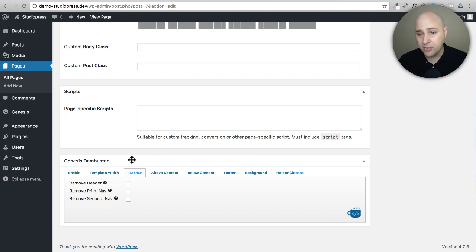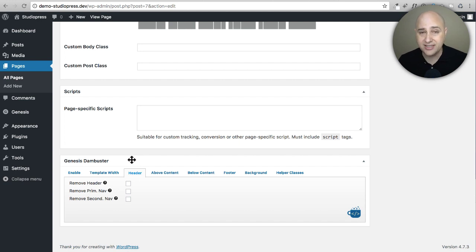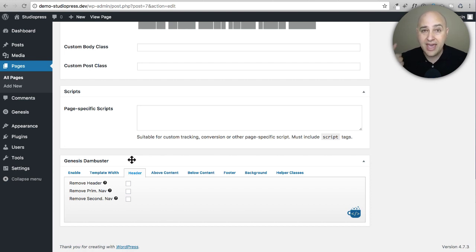That brings me to the number two problem with this solution: it only works on Genesis. So what happens if you ever change from Genesis themes to something else? You're going to be completely out of luck — you're no longer going to be able to use Genesis Divi Buster anymore because it only works with one theme. The solution I'm introducing will work with any theme and any page builder. You're not locked into anything.